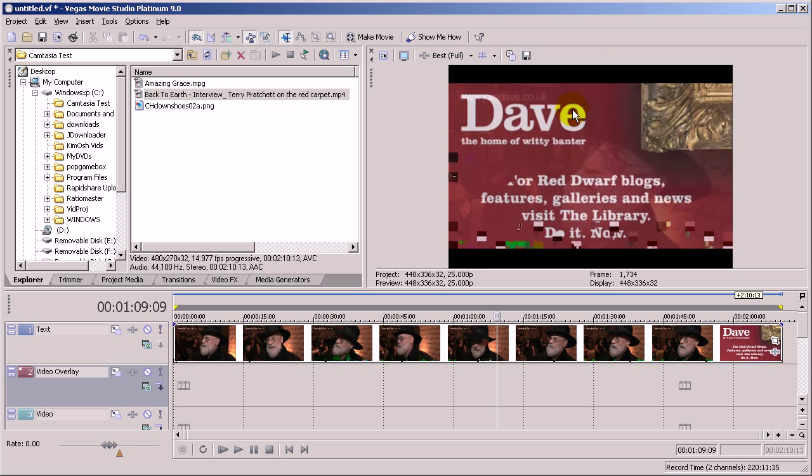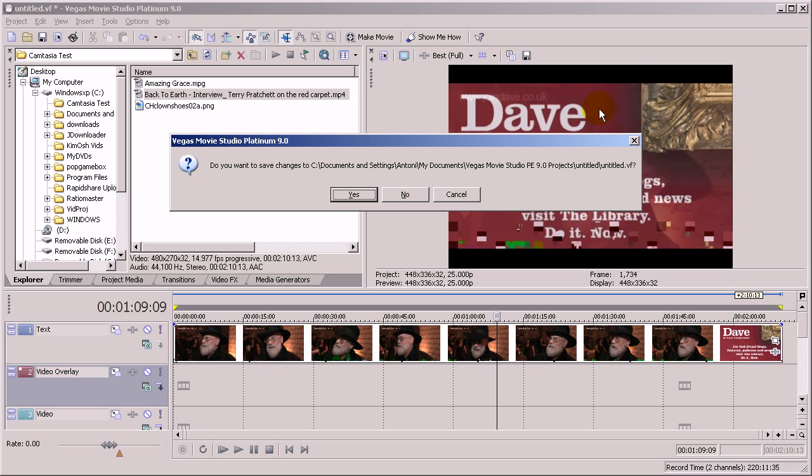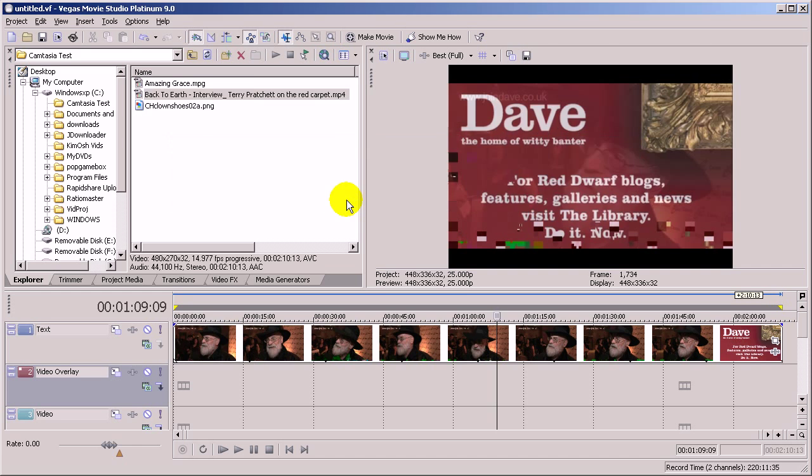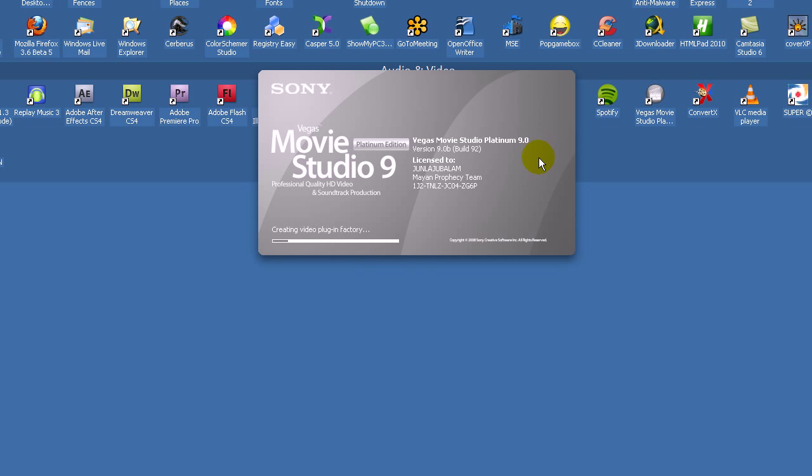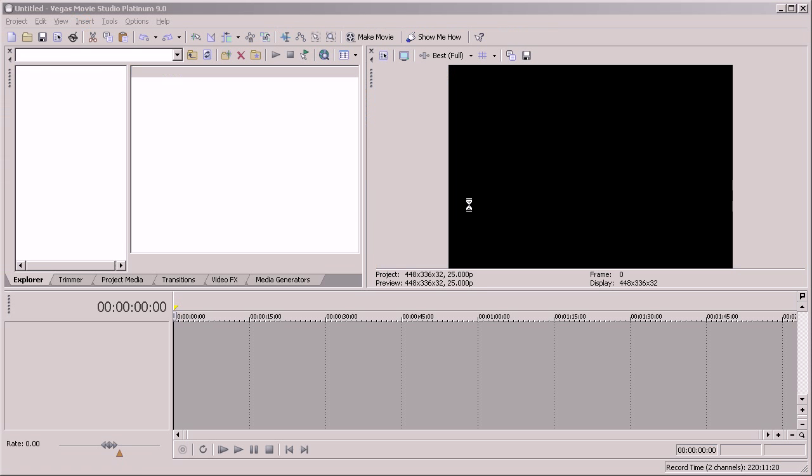So once you've done that, close down Vegas, save that, and restart it. It will take a little while.